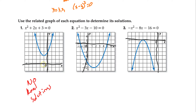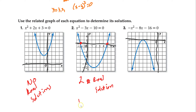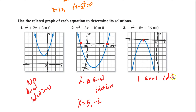So no x-intercept means no real solutions. Over here, I have two x-intercepts, so I have two real solutions, and they're at 5 and negative 2 — that's where they cross. Over here, I only have one real solution, and it's at negative 4, so I have one real solution — it's a double root.